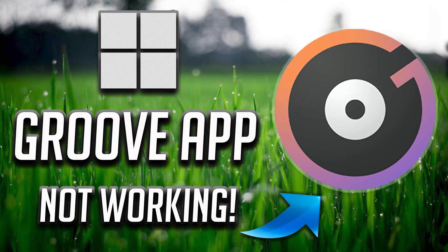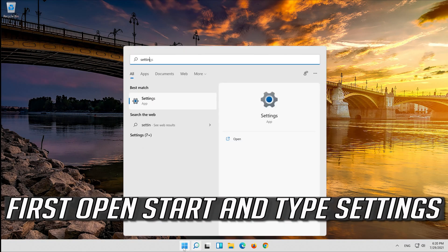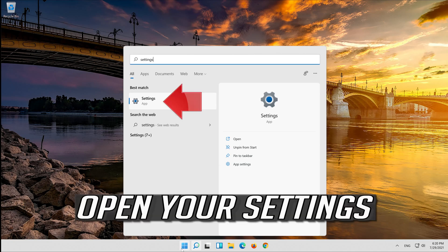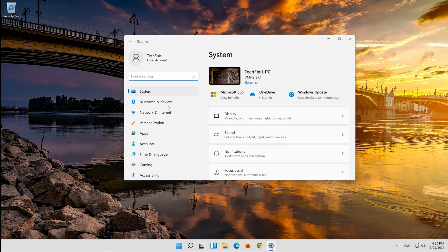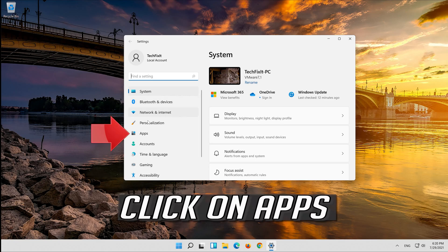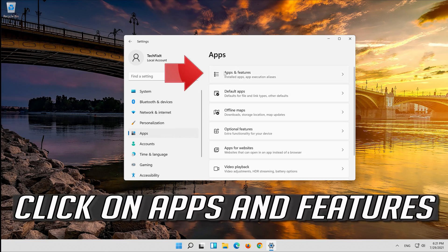In this tutorial you will learn how to fix Groove Music app not working in Windows 10. First open Start and type Settings. Open your Settings. Click on Apps. Click on Apps and Features.